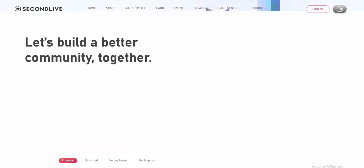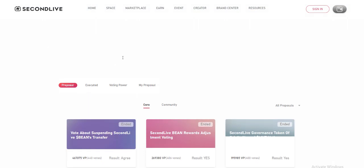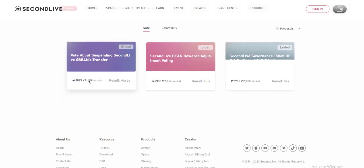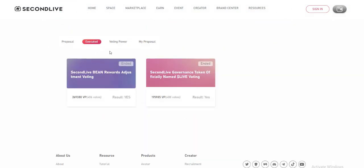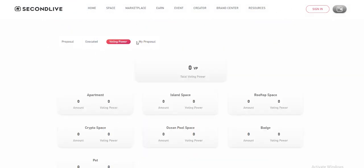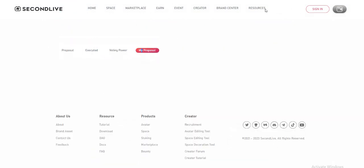There are various gameplays in SecondLive. Here we introduce some basic functions. Welcome to exploring SecondLive personally for more fun.